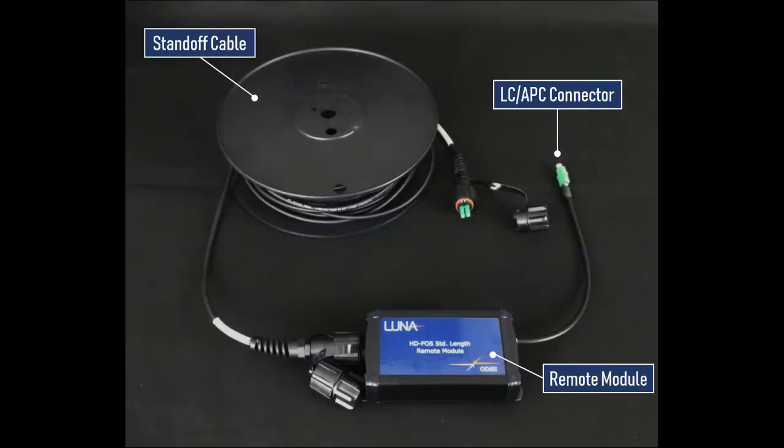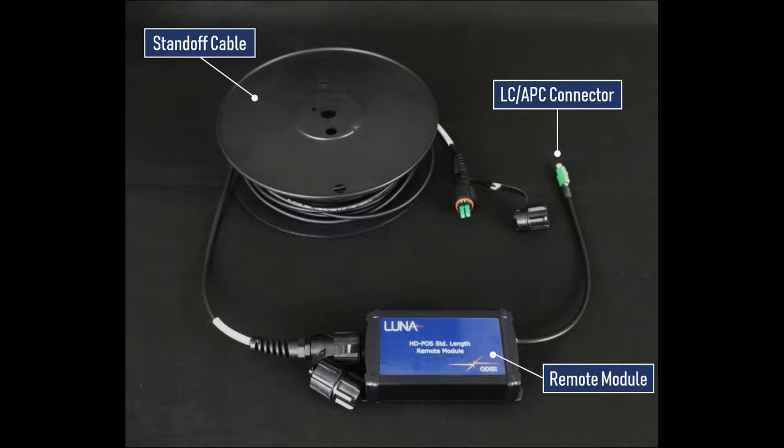A ruggedized standoff cable, either 50 or 100 meters in length, connects the interrogator to a remote module that allows the system to be kept a safe distance from any hazardous experiments. The remote module is where sensor optical measurements are taken and where any fiber optic sensors will be connected to the system.